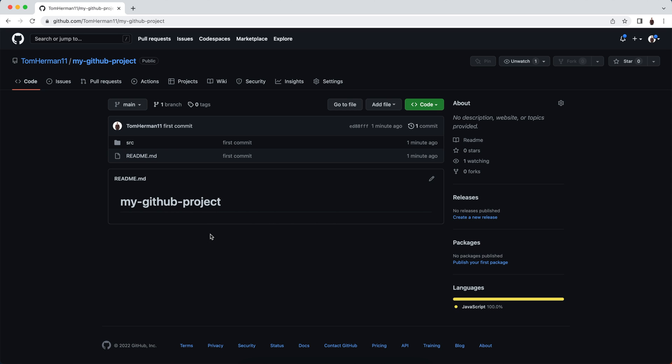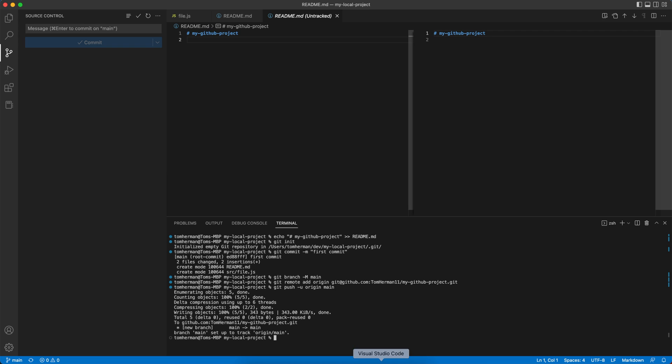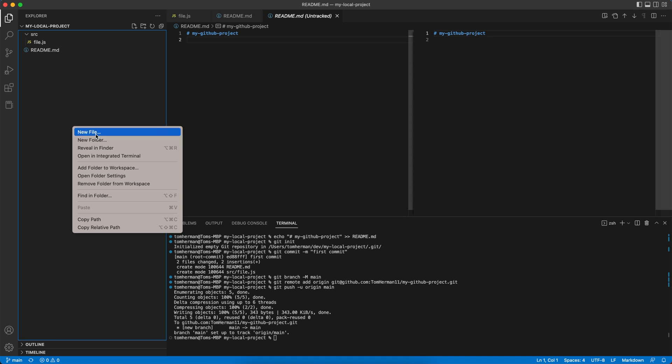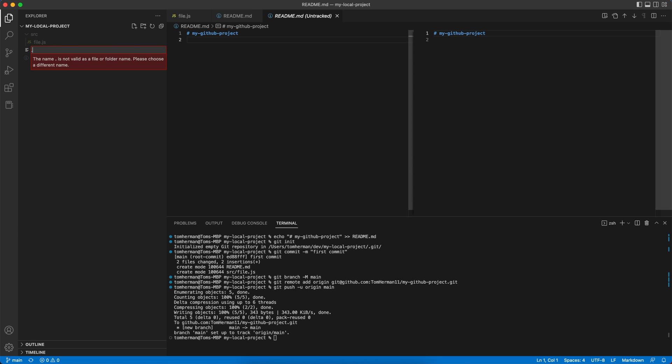Now for the last part of this video, I want to show you how you can control which files you want to upload to GitHub and which ones you want to keep in your local project. These might be, for example, build files, output files, or even node modules that you usually do not upload to GitHub. For that, let's go to our local project, go to the explorer pane, and add a new file called .gitignore.